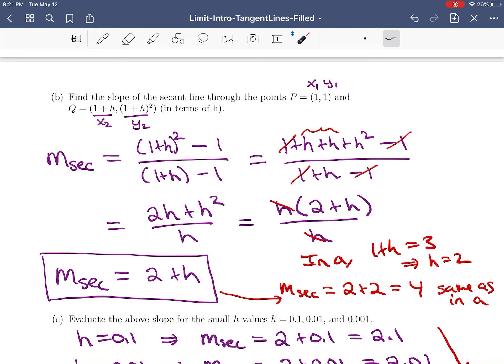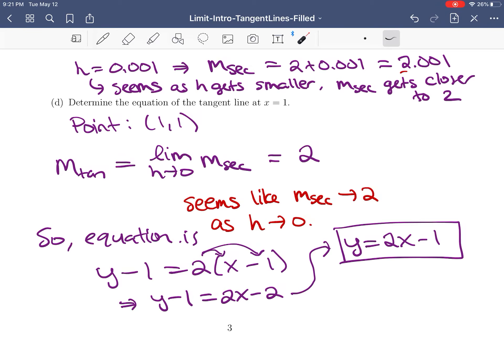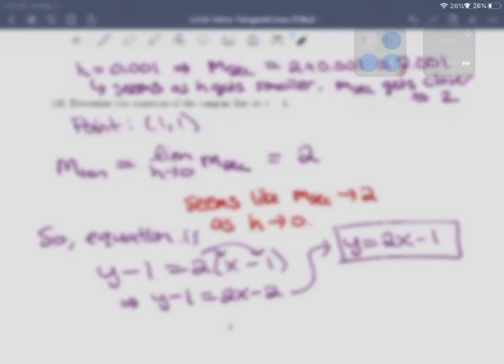It's important that we were at x = 1 and used everything with point P. This is how limits are involved in finding tangent line equations: we find the secant line slope, take the limit as our Q point gets close to P, and use that limiting value as the slope of the tangent line.